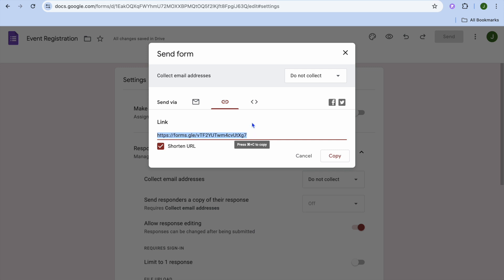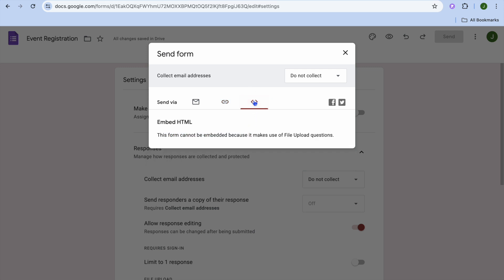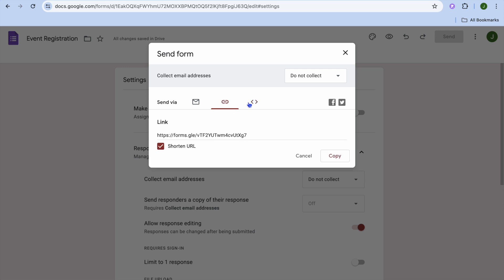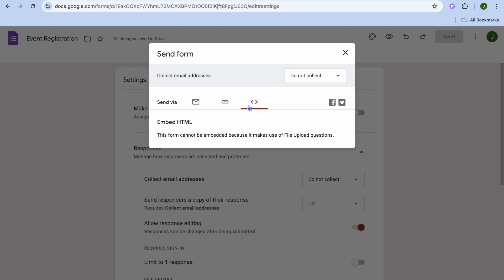You can also tap on embed HTML and copy the HTML code. Typically you'd be able to copy and paste it onto your website, but because this form contains an embedded file upload it won't support that. That's generally how you'll be able to share your event registration form.